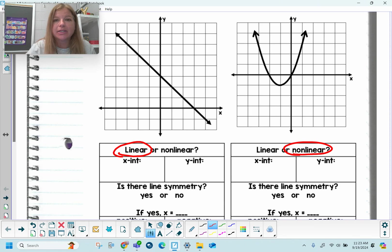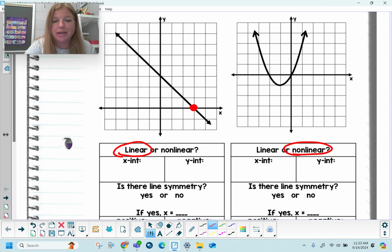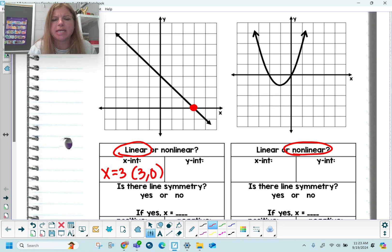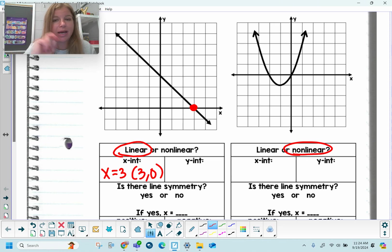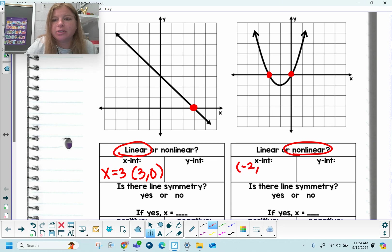X-intercept — the x-intercept is where the graph crosses the x-axis. In my linear graph on the left, I see that my graph crosses the x-axis at 3. So I can either say my x-intercept is 3, or list the ordered pair and say the x-intercept is at (3, 0). Over on the right, this curve crosses the x-axis 2 times, so there are 2 x-intercepts: one at (-2, 0) and another at the origin at (0, 0).